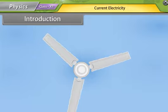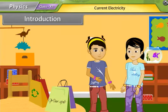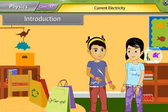Rajna asked Aarti: how did the speed of the fan increase as you just rotated the regulator? How does it work?